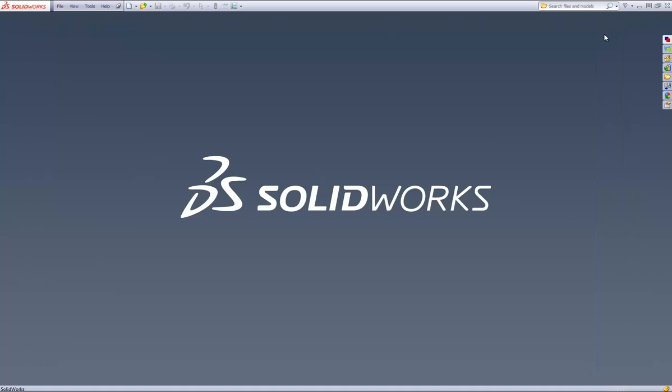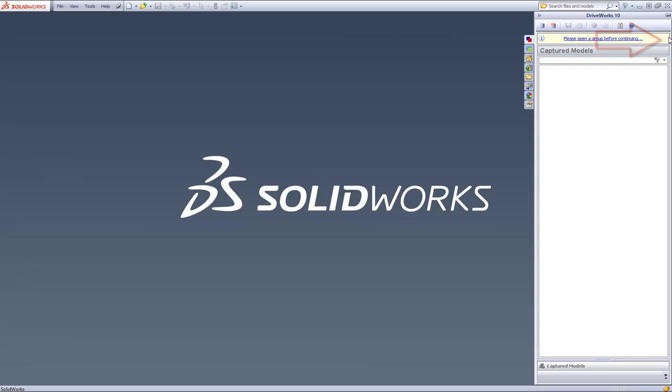Minimize DriveWorks Pro Administrator and within SolidWorks, click on the DriveWorks icon from the SolidWorks Task Pane to bring up the DriveWorks Capture Explorer on the right.